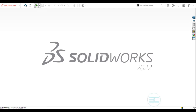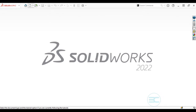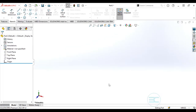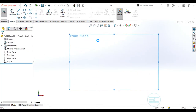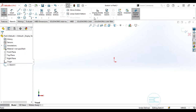Welcome back to another SOLIDWORKS tutorial series. In this video we are going to cover intermediary sketching tools. In the previous video we only covered basic sketching tools and commands. Go ahead and open SOLIDWORKS, click New, under New click Part. You will be in the part environment. Select the front plane and confirm you're working in the correct units.